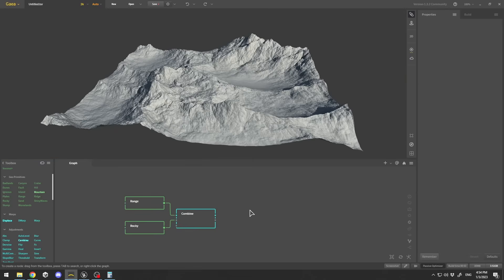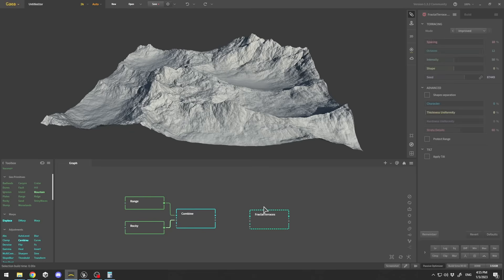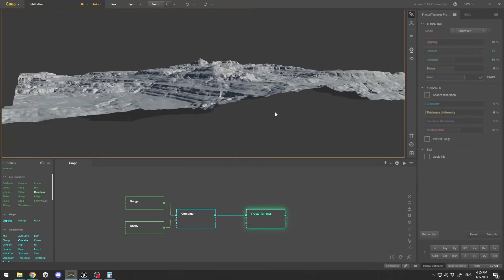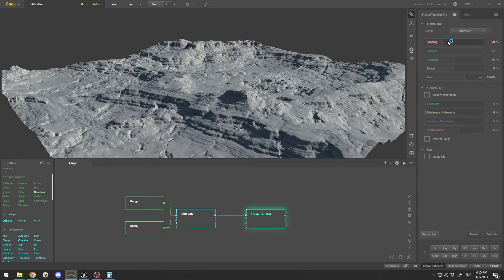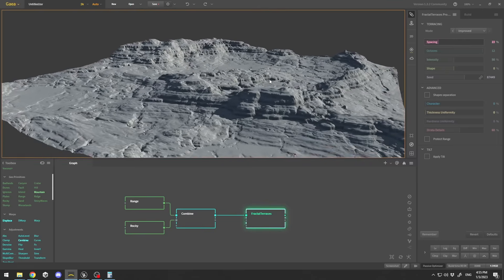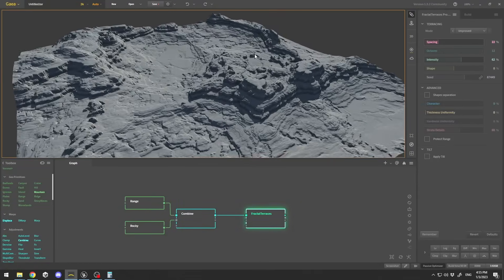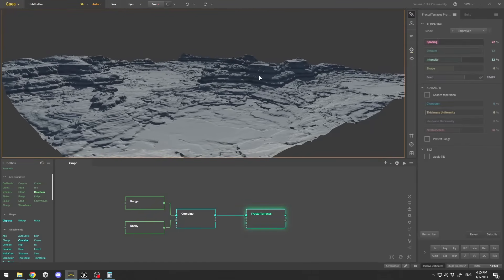You can search for nodes by pressing Tab on your keyboard. The node I want to add is Fractal Traces, which adds fractal detail and traces to the mountains. I'll connect its output to the input, creating those fractal elements. You can tweak them with the spacing and intensity settings — just playing with the settings gives a pretty interesting shape.